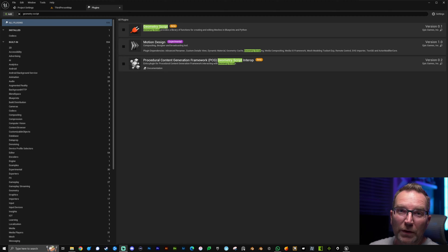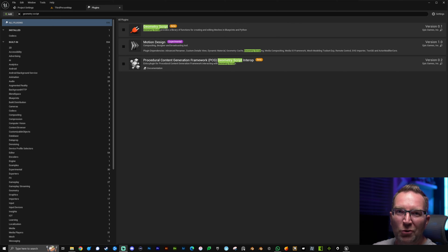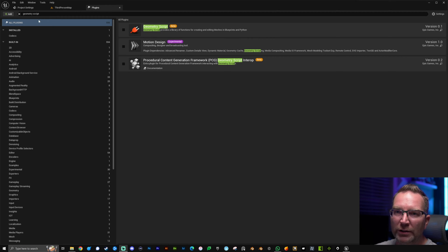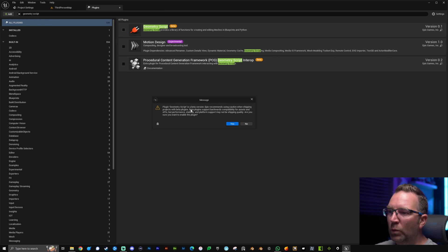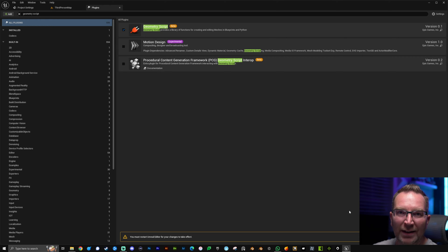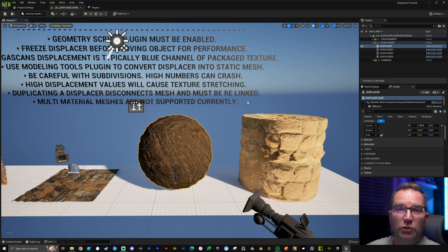Hey everyone, in today's video I want to share version 4.0, the latest update of my Displacer tool, which includes snow and moss generation, some really cool updates, and quality of life improvements. First things first, as always before you hit up Discord or the comment section while using the tool, make sure you go to your plugins and enable Geometry Script — simply search it, click enable, press yes, and restart your engine.